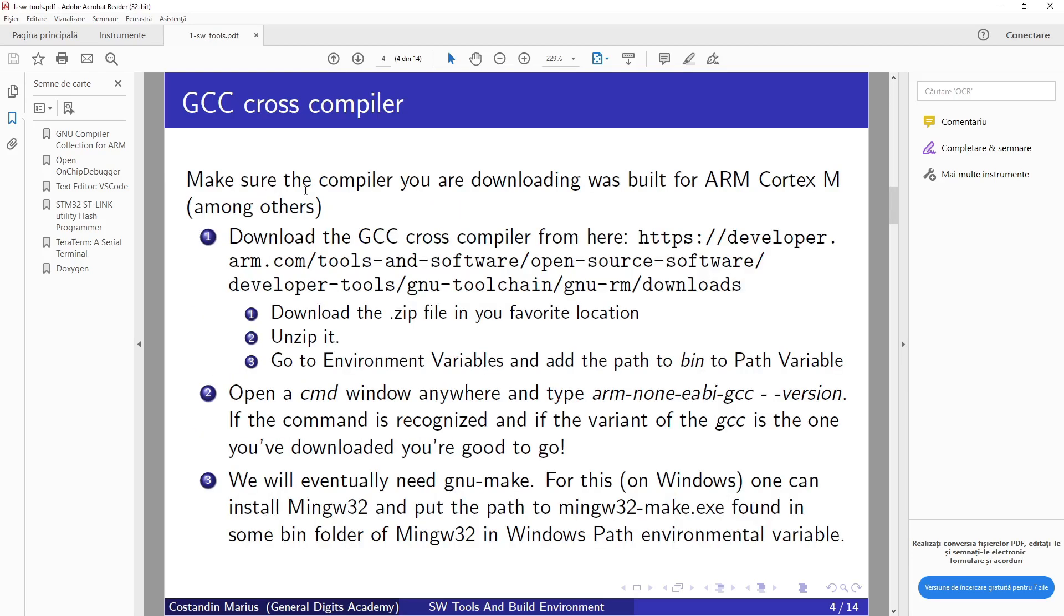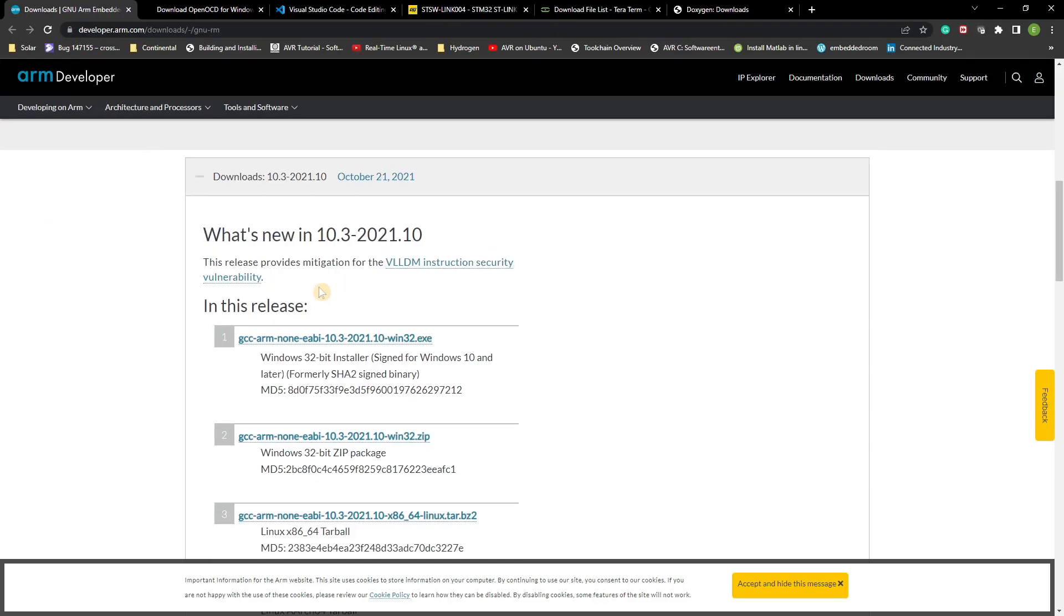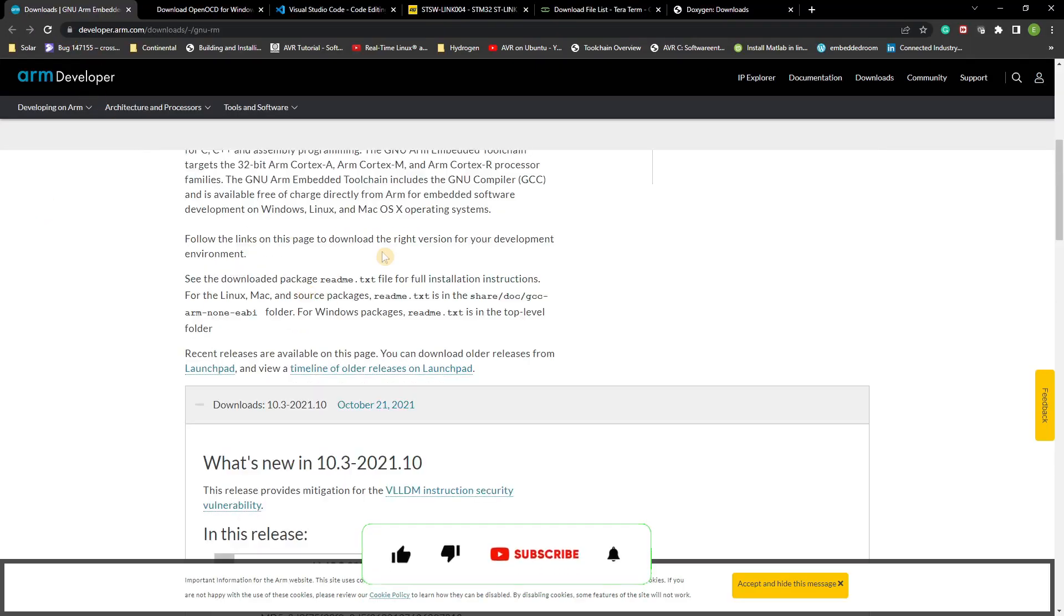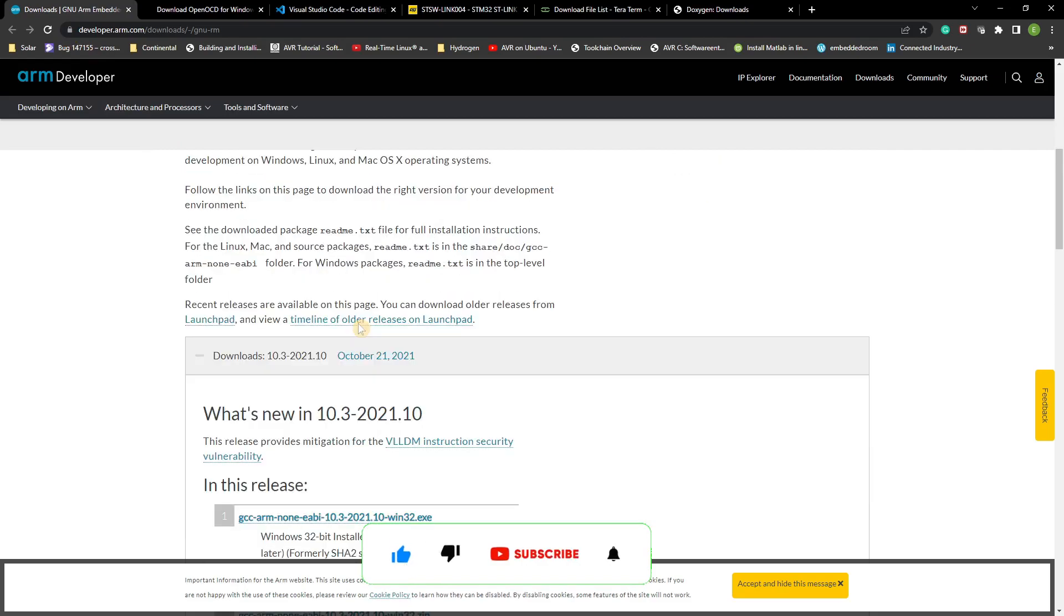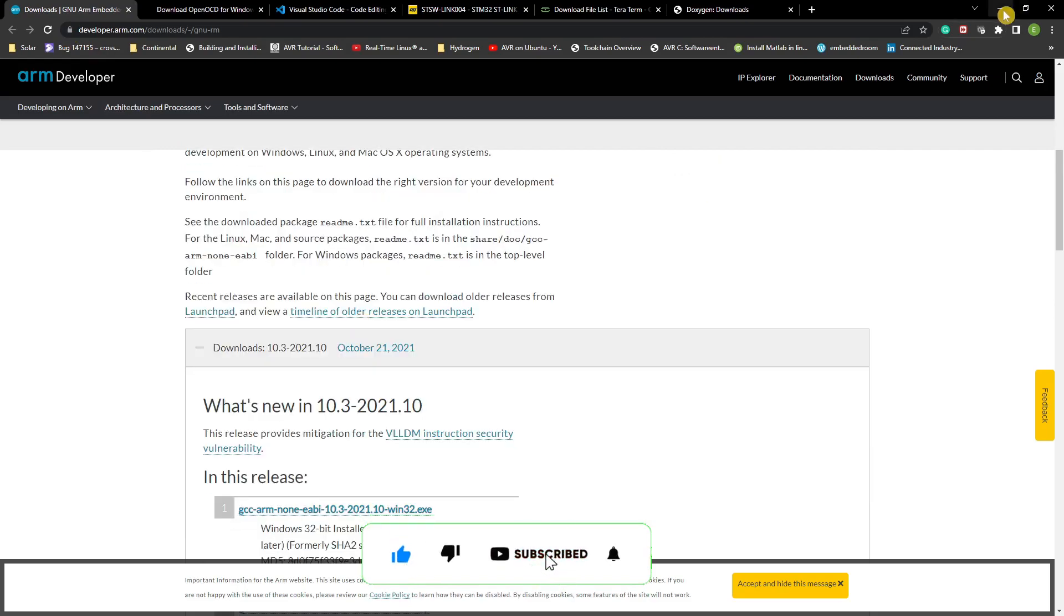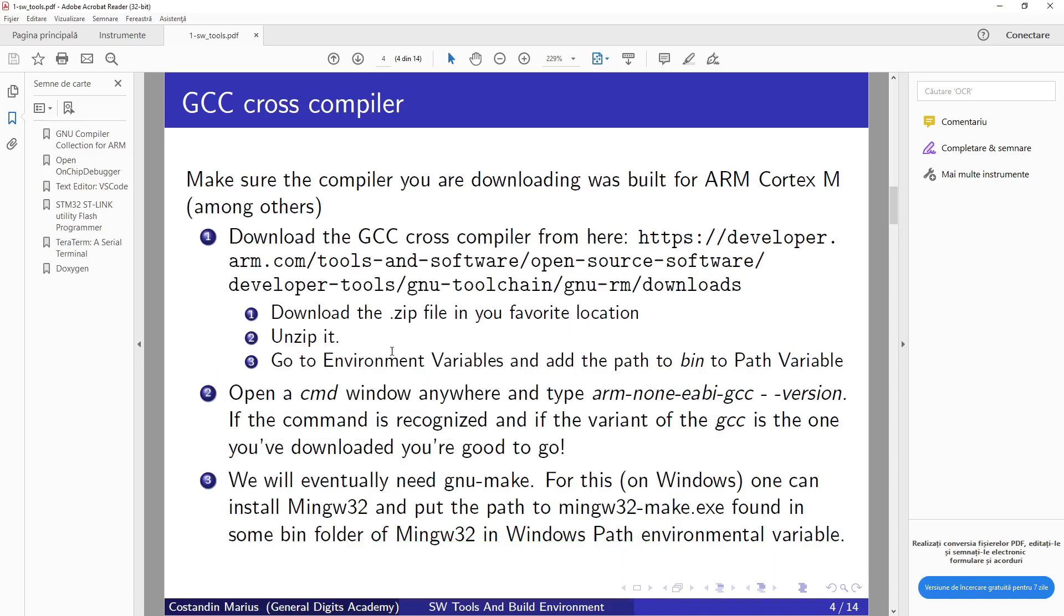Make sure that the compiler you are downloading was built for ARM Cortex-M among others. So what we need to do is download the GCC cross compiler from this link. I already have this link opened here. You go to this page and download it. Then you download the zip file in your favorite location, unzip it, and go to Environment Variables and add the path to bin to Path Variable.